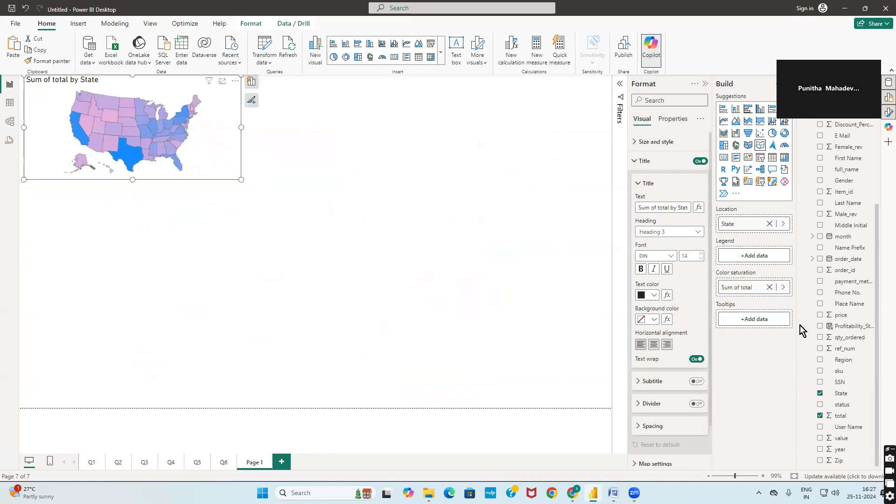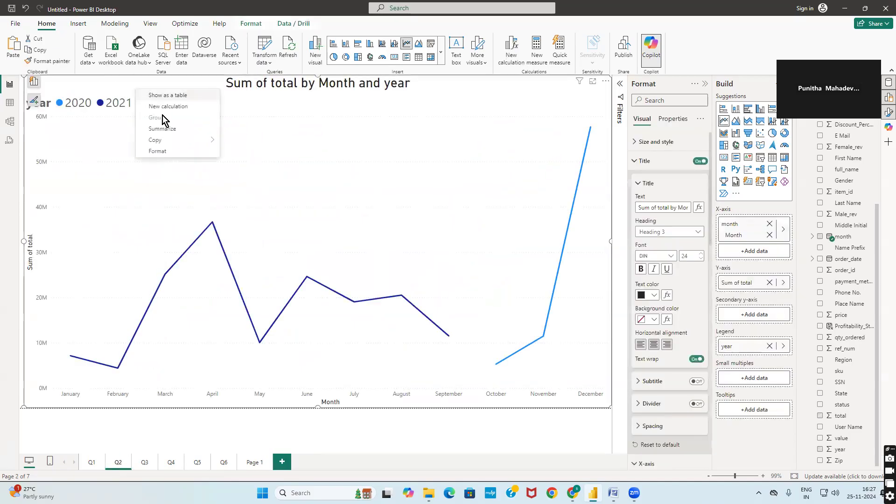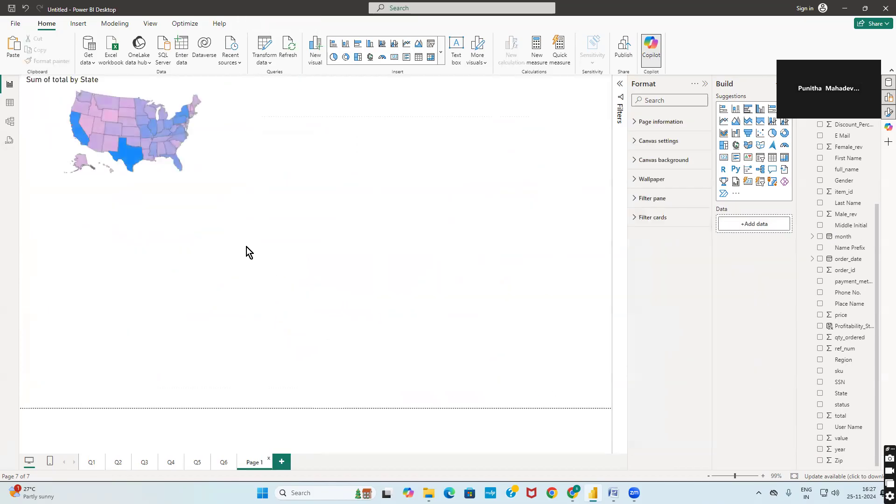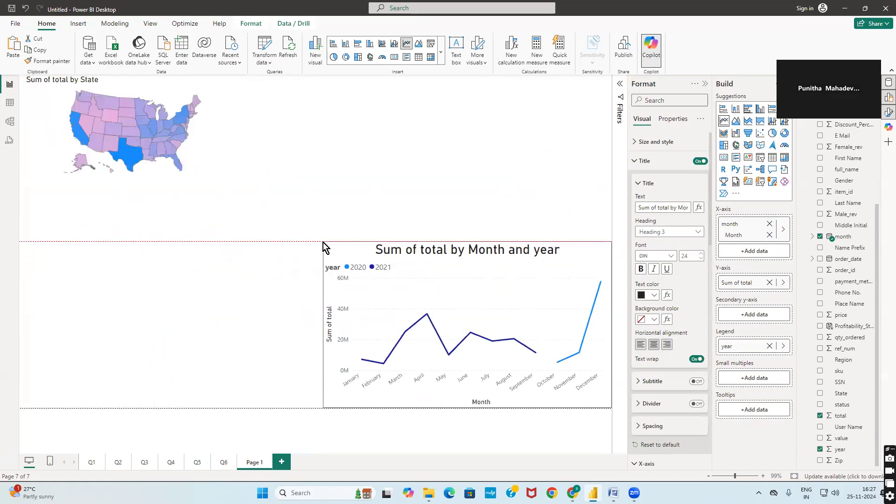Go to page two, select copy visualization, click on that particular graph, go to page one, paste it, and resize.